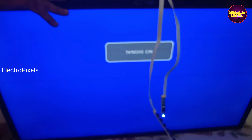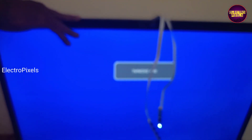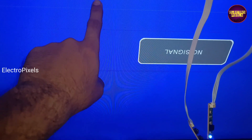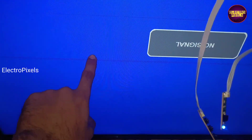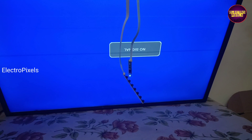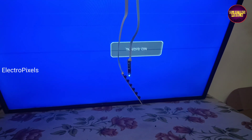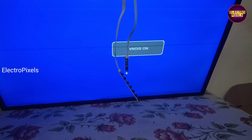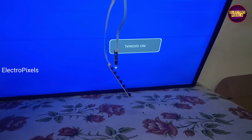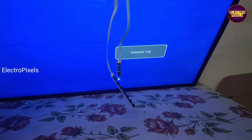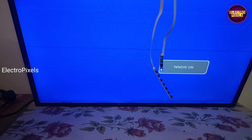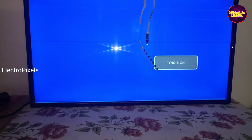The picture freezing problem is solved, but some horizontal lines remain in the display — that will stay. Otherwise, the rest of the display problems are solved successfully. Panel repairing is done successfully and the VGH/VGL shorting inside the glass panel has been removed. Hope you like this video — see you in another video with another interesting topic.